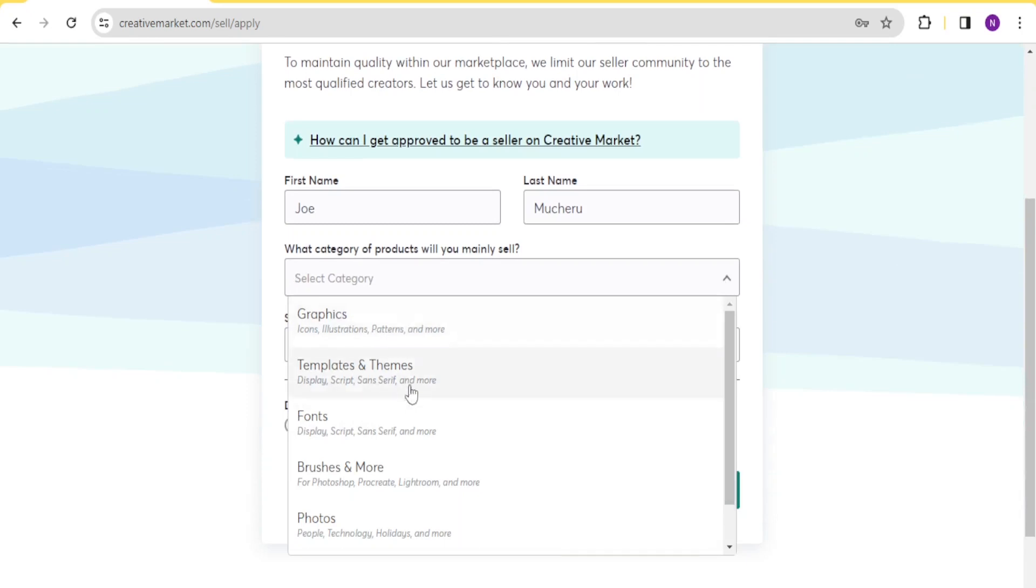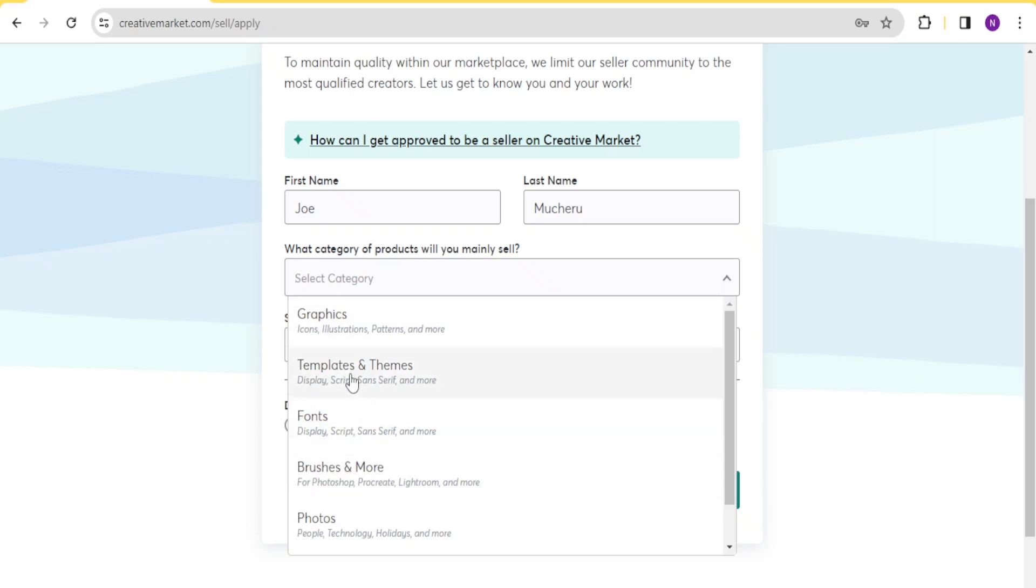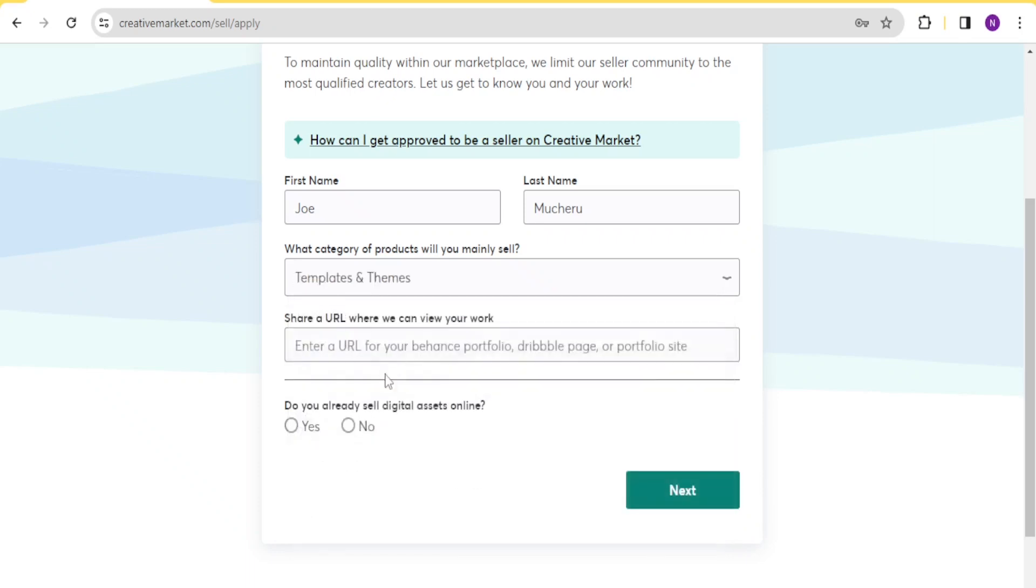Is it graphics, templates and themes, fonts, brushes and more, or photos? What you are selling is what you select here. So I select that I'm selling templates and themes.